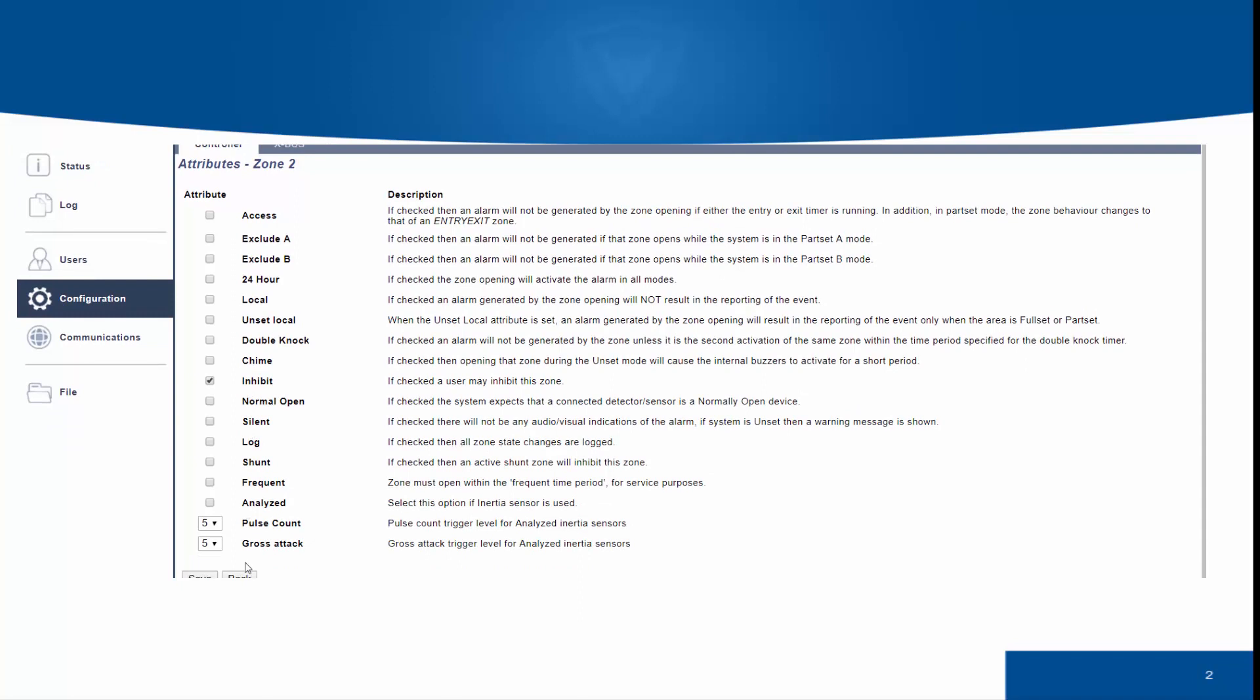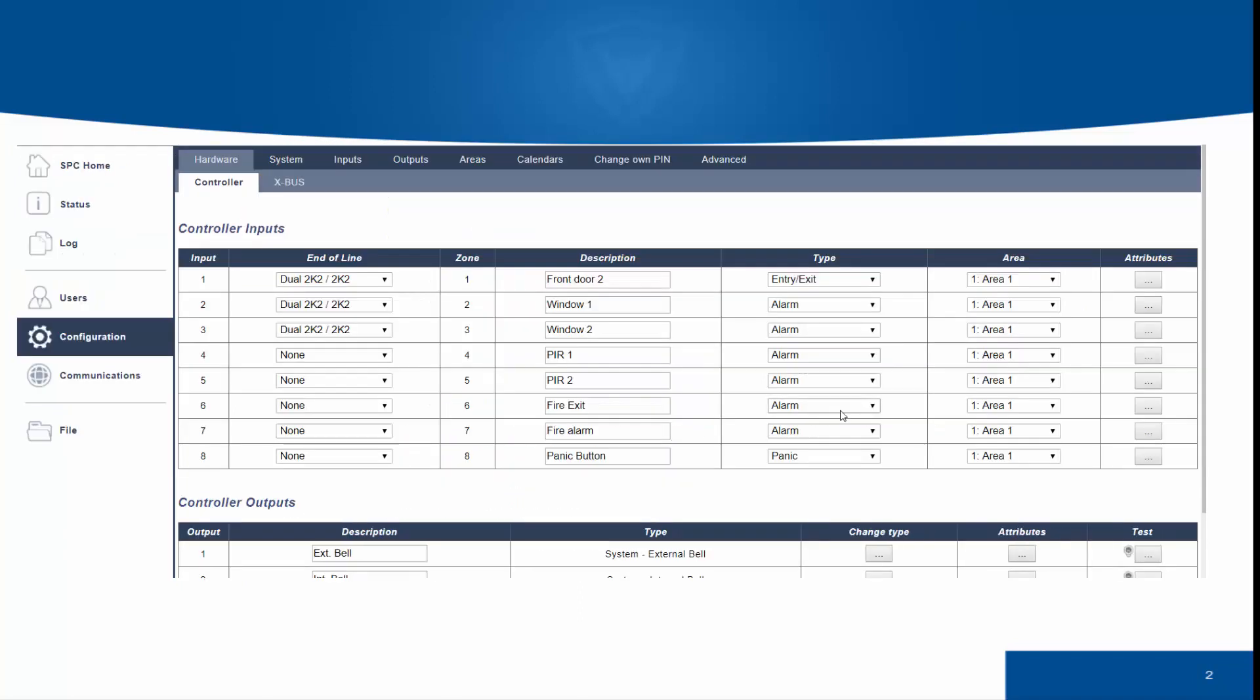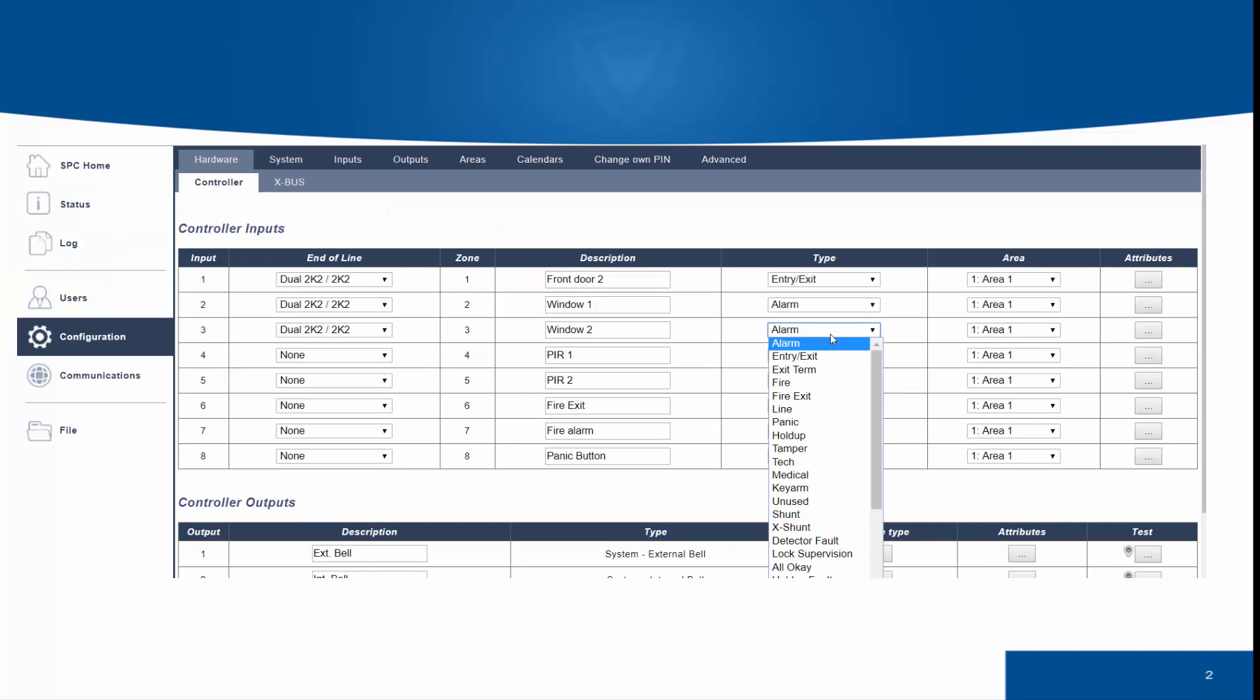Any zone in the SPC system can be configured to be any zone type, and all alarm zones will have the same attributes.